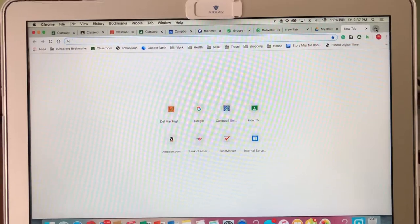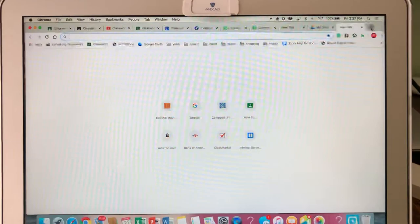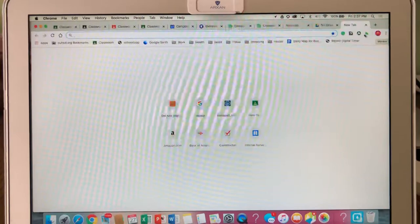Hello students, today I'm going to teach you how to record your screen. The program we're going to use is Screencastify, and you're going to find it in Google extensions. So the first thing we have to do is open Google.